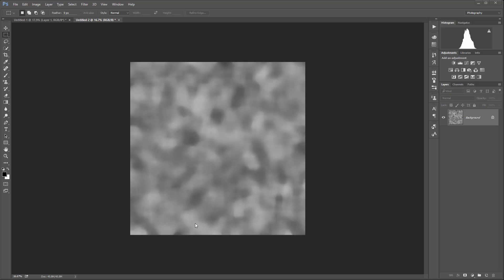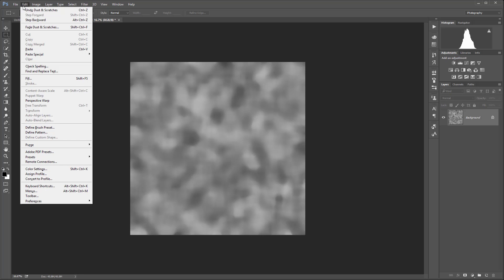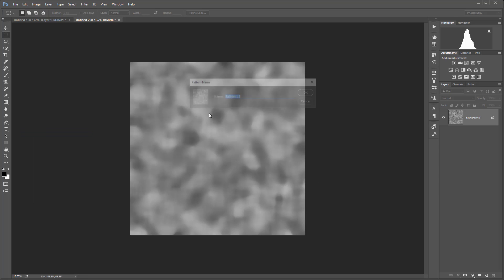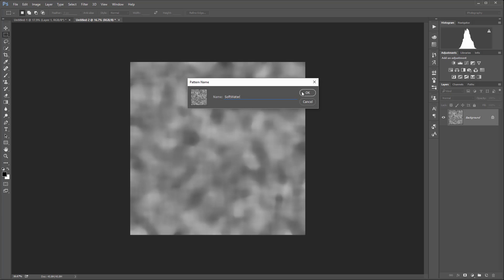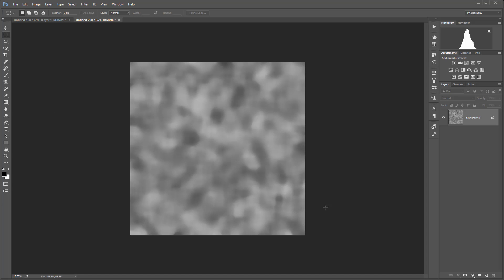After you create this it will be our pattern of the intensity of the brush when we're going over the image. Now I want to take this image and define it as a pattern. I'll call it soft clouds or soft water, whatever you come up with. When you're done just click OK.